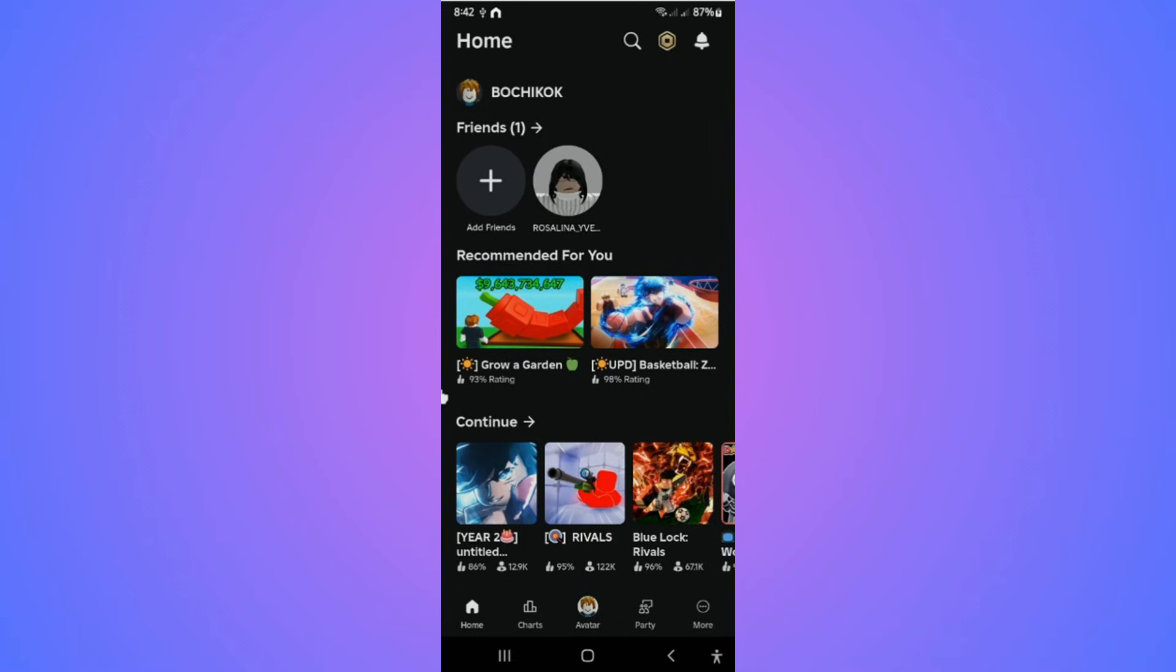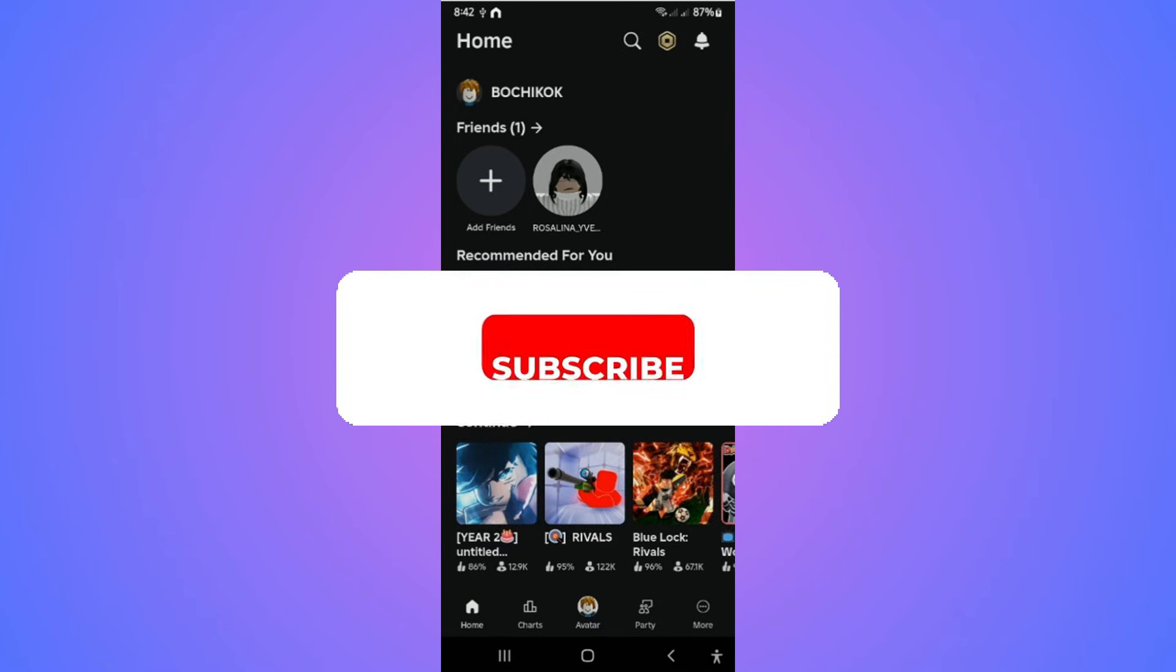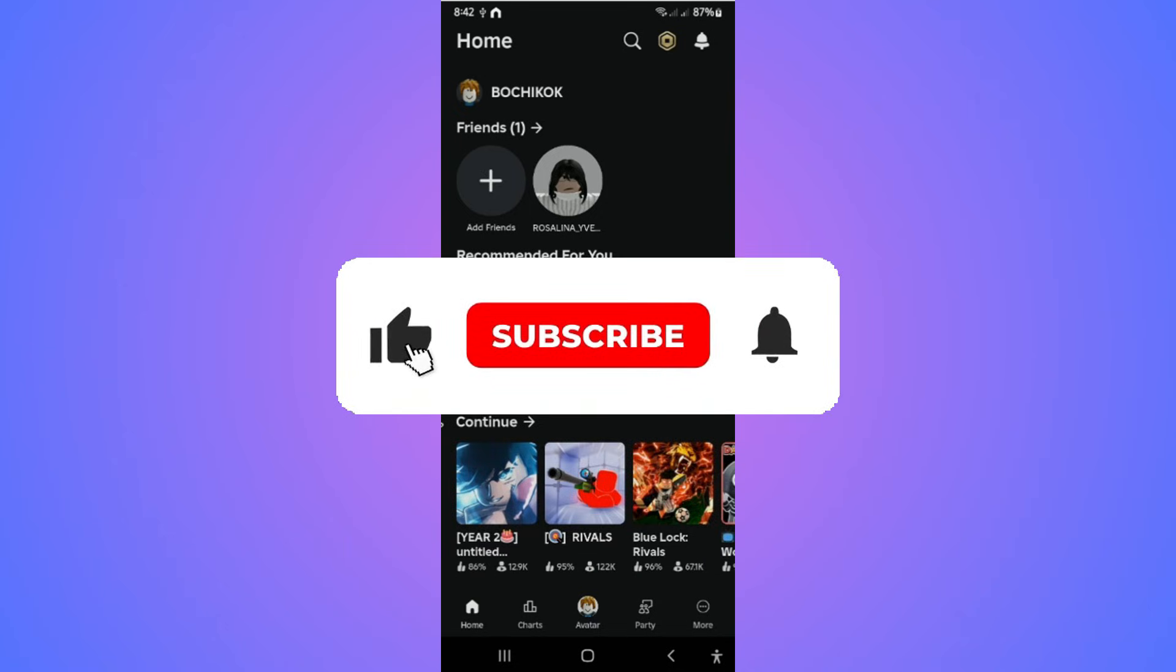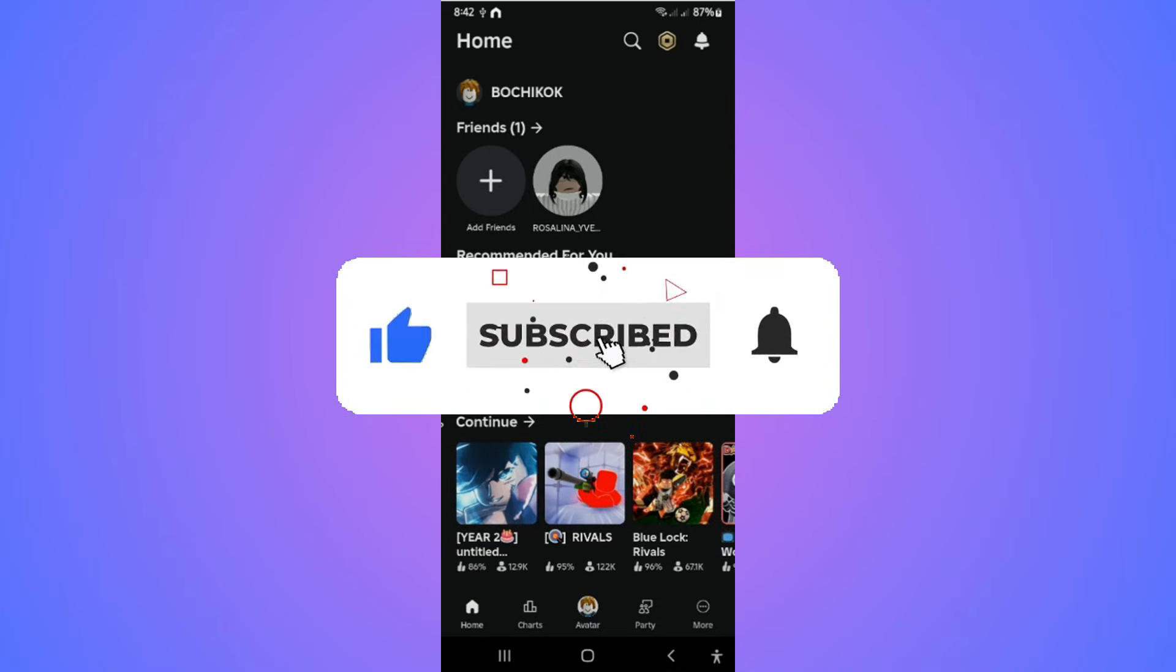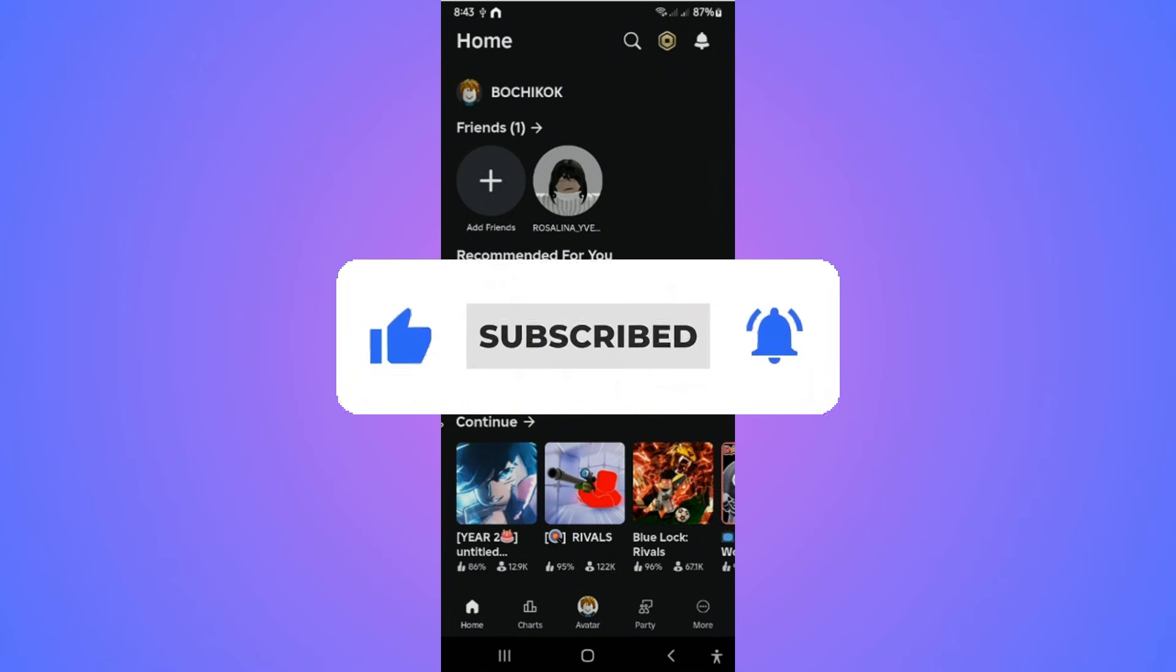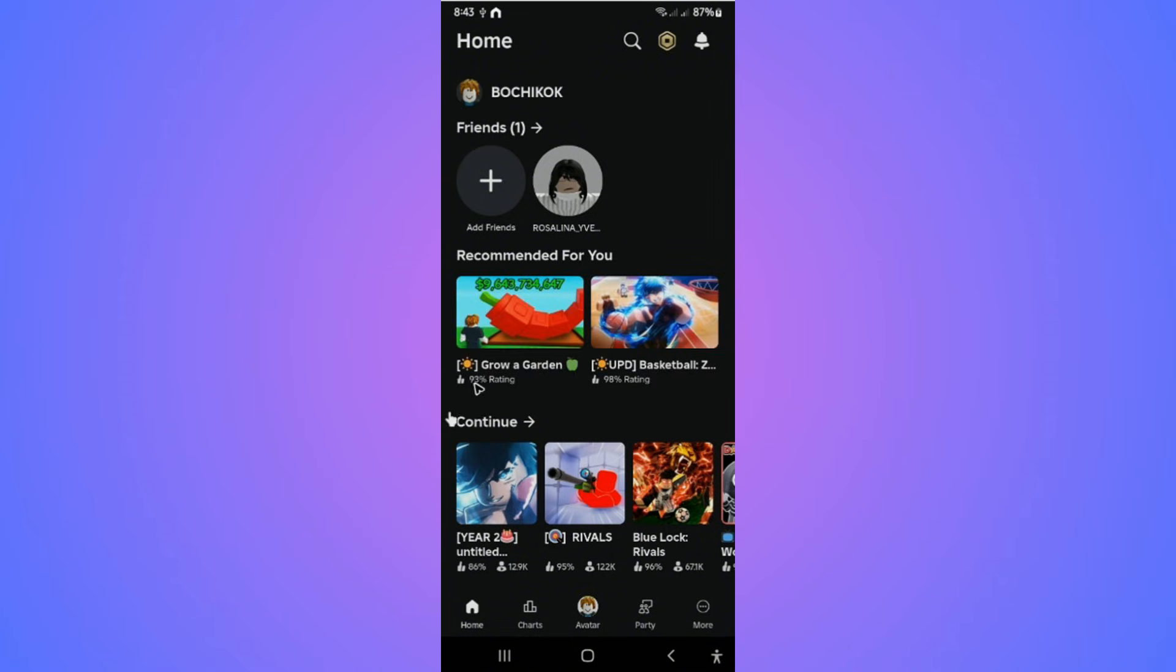Welcome! In this video, I'll show you how to remove a passkey on Roblox. If you find this video helpful, please leave a like and subscribe to the channel for more tutorials.